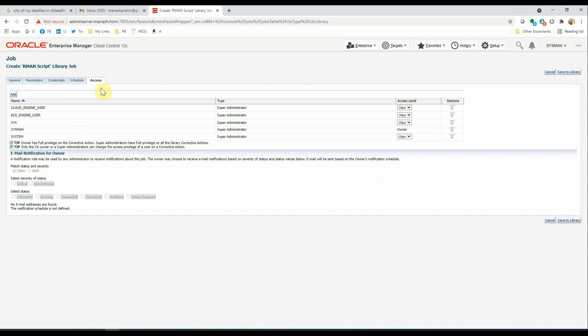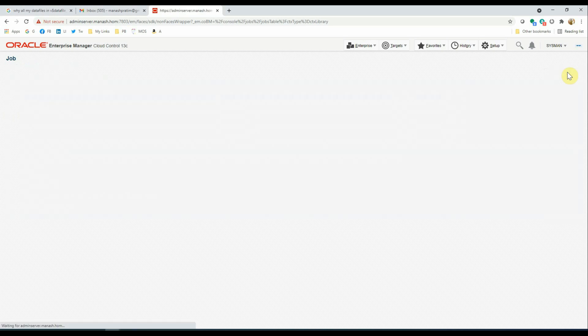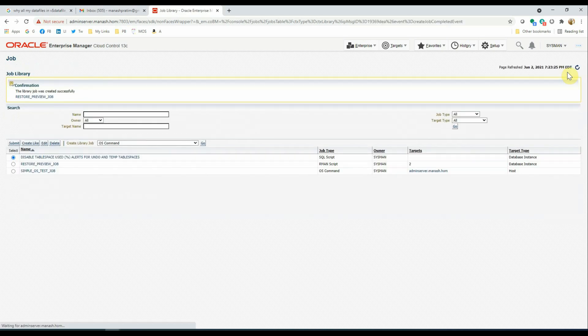In the Access tab, we will not make any changes here. Save to the library, and our job has been saved.